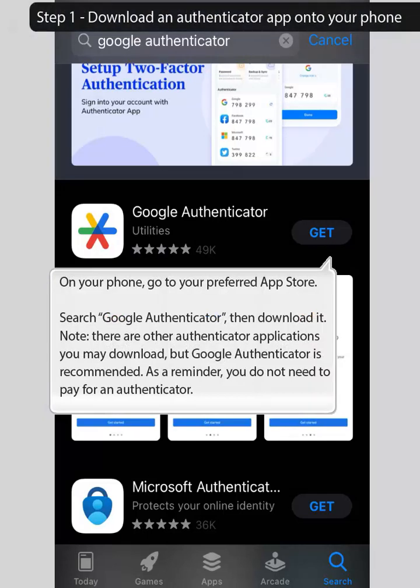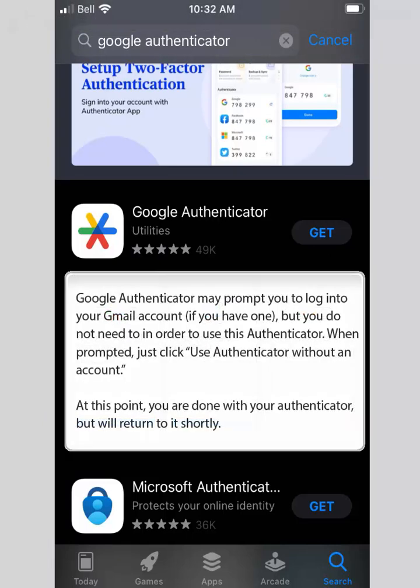Step 1: Download an Authenticator app onto your phone. On your phone, go to your preferred app store, search Google Authenticator, then download it. There are other Authenticator applications you may download, but Google Authenticator is recommended — and you do not need to pay for an Authenticator. Google Authenticator may prompt you to log into your Gmail account, but you do not need to in order to use it. When prompted, just click 'Use Authenticator without an account.' At this point, you are done with your Authenticator for now, but will return to it shortly.